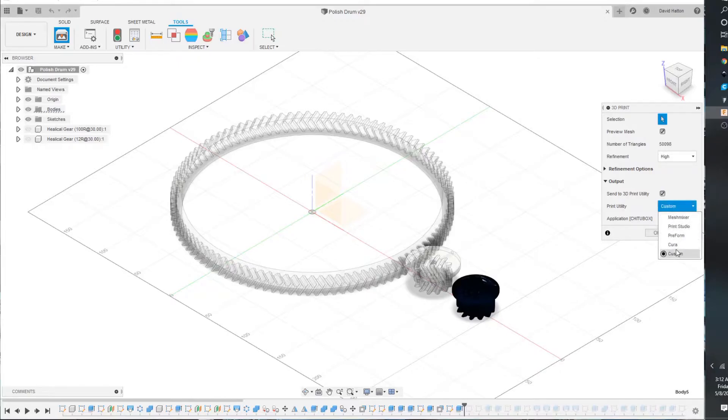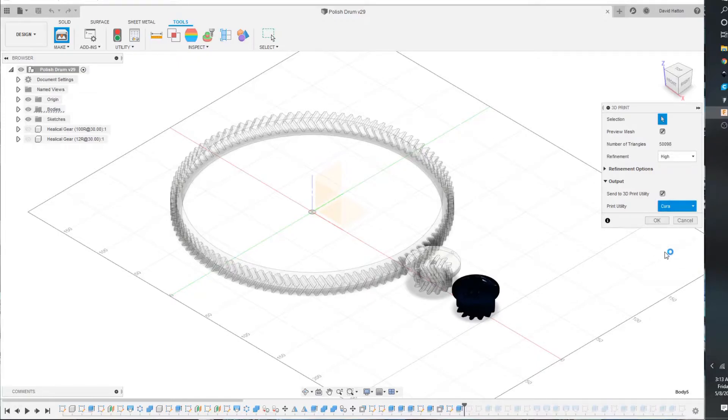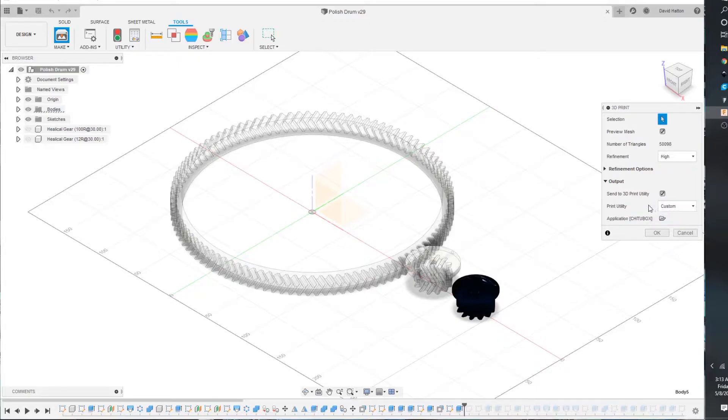It's going to select that idler pulley. You can select how many triangles you want. I usually just do high, and then output, send to 3D print utility. For my FDMs, I use Cura. And you would just hit OK, and that would bring you to your FDM, or Cura, of course.